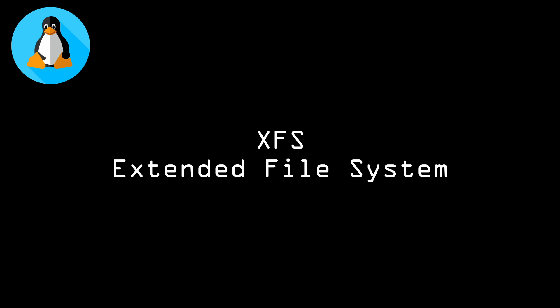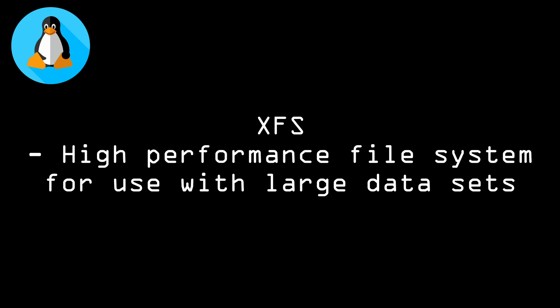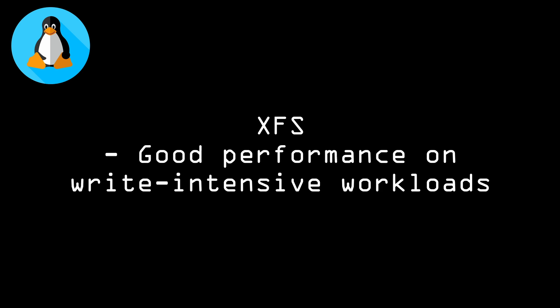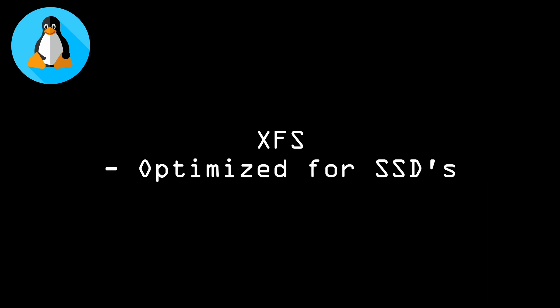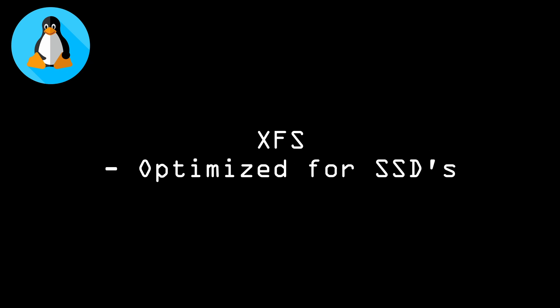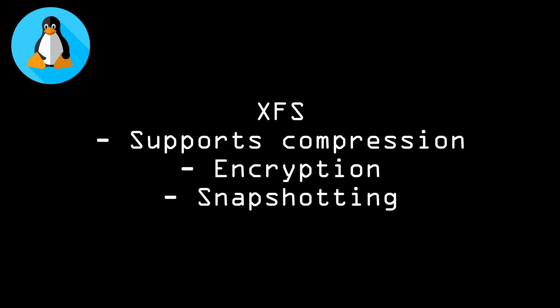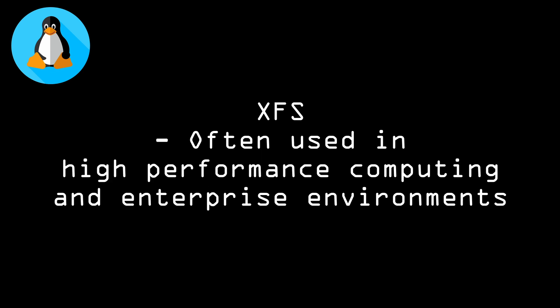And the last Linux file system that we're going to discuss today, which they may or may not even ask you questions about, is XFS. So that stands for Extended File System. It is a high-performance file system designed for use with large datasets. It supports large file sizes and has good performance on write-intensive workloads. XFS is also optimized for use with solid-state drives and supports compression, encryption, and snapshotting. It's often used in high-performance computing and enterprise environments.